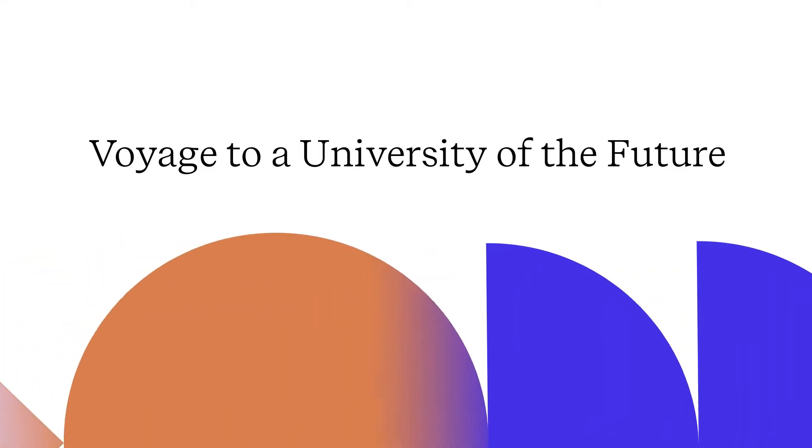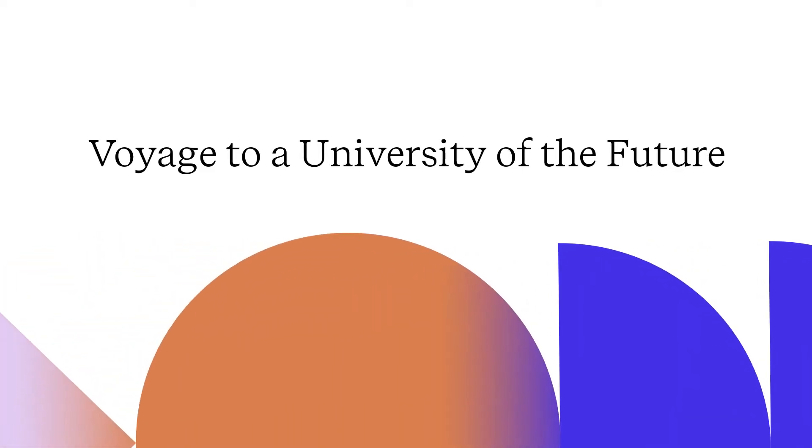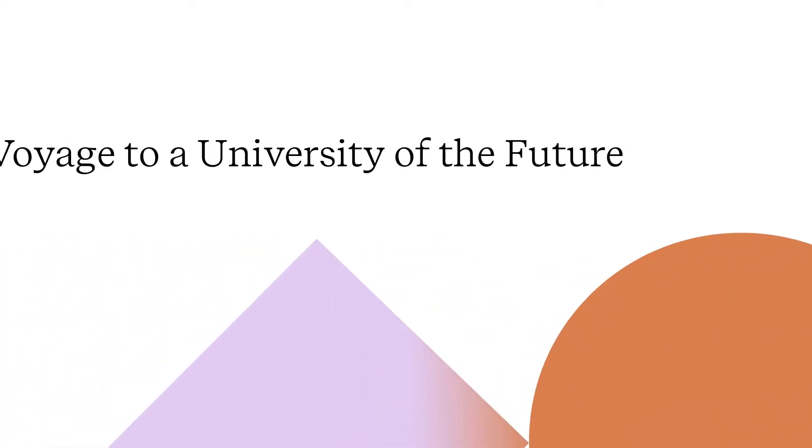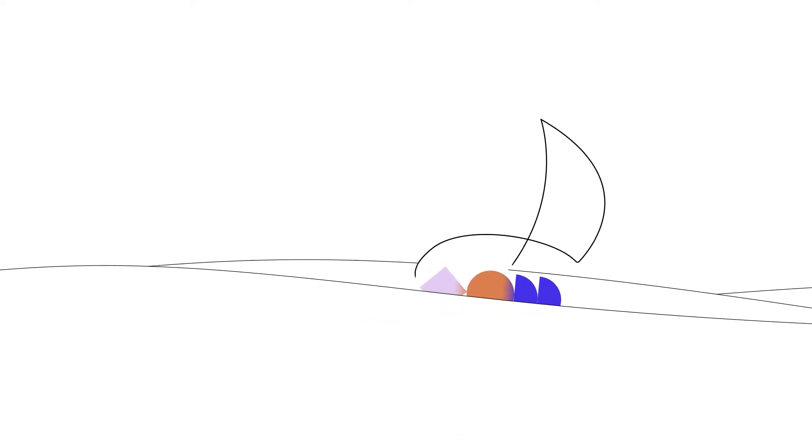Voyage to a university of the future. In 2019, Una Europa set sail for a university of the future.